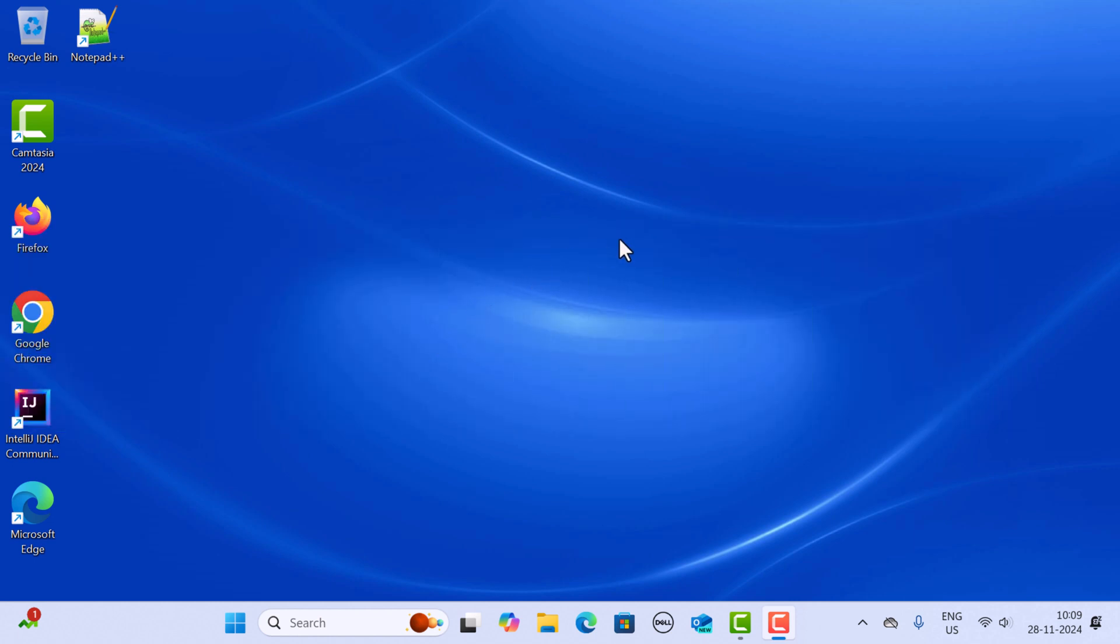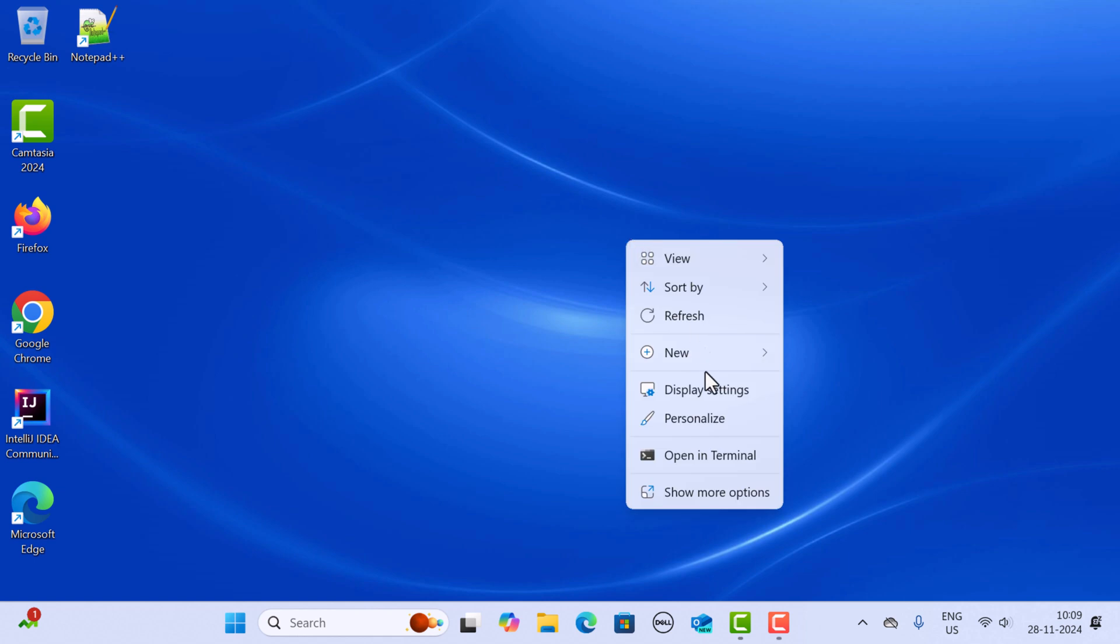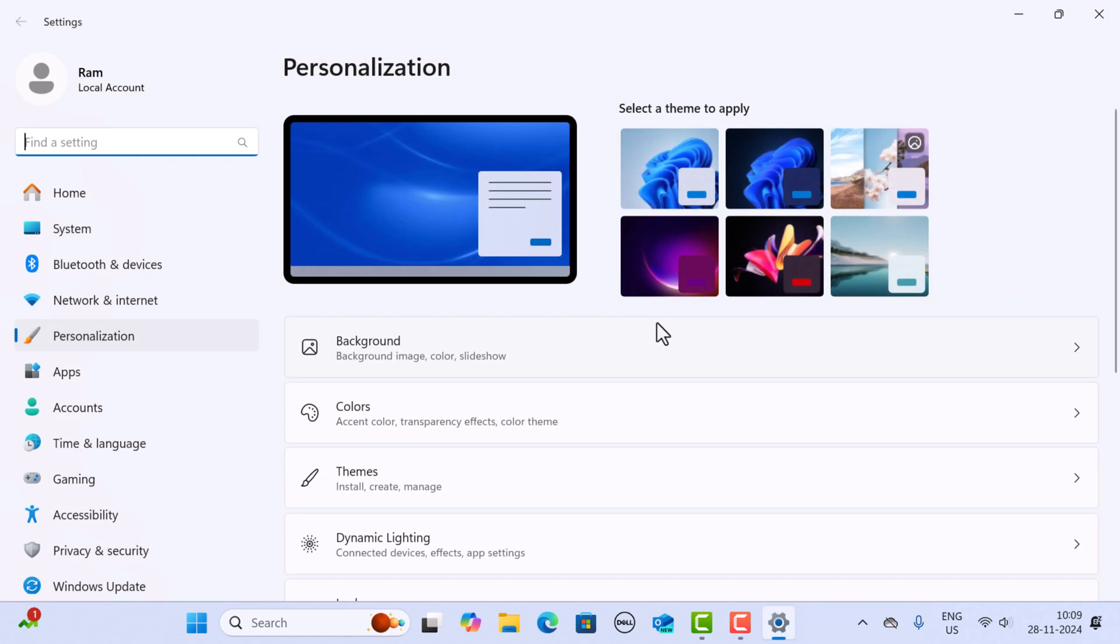First, right click anywhere on your desktop and choose Personalize from the context menu. This will take you directly to the Personalization section in the Settings app.